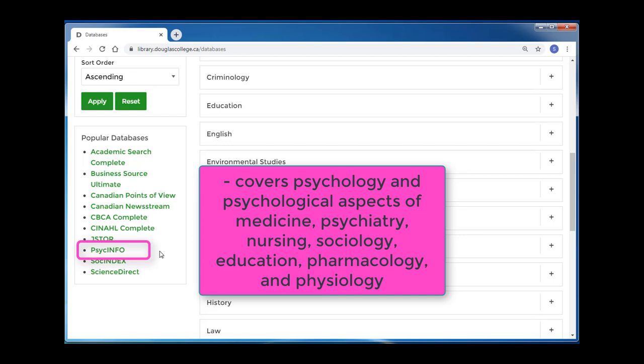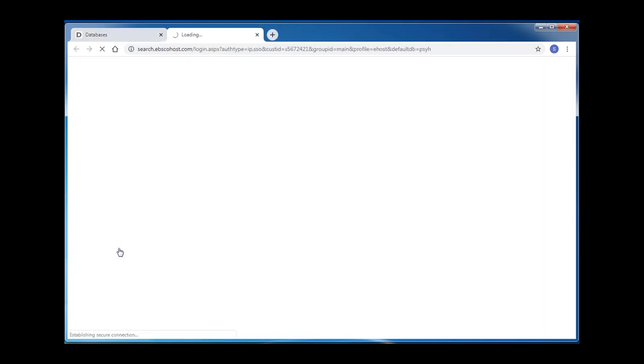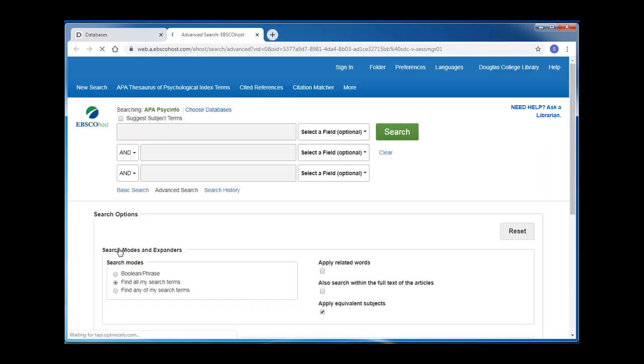It has hundreds of thousands of articles, many of which are peer-reviewed or academic, and it is a great starting point for almost any psychology research assignment. To connect to the database, click on the name of the database. If you're off campus, you will be asked to log in at this point before you can proceed into the database.